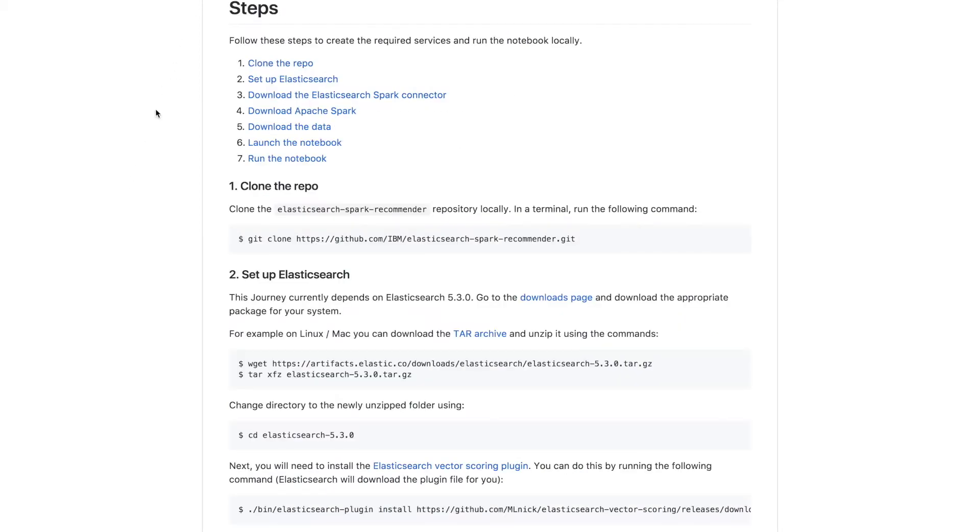Before we can do this we need to follow a few steps to set up our environment. The first of these is to clone the Journey repository and then set up all the components required: Elasticsearch, the Elasticsearch Spark connector, and Apache Spark.